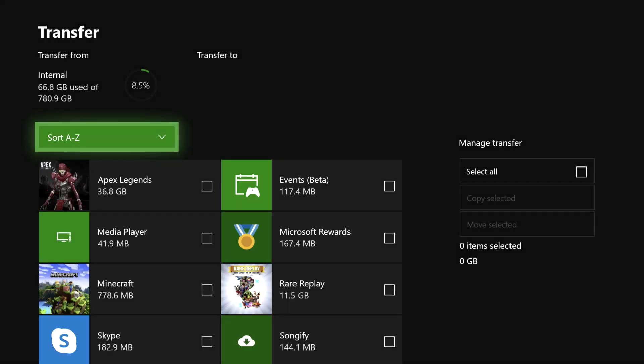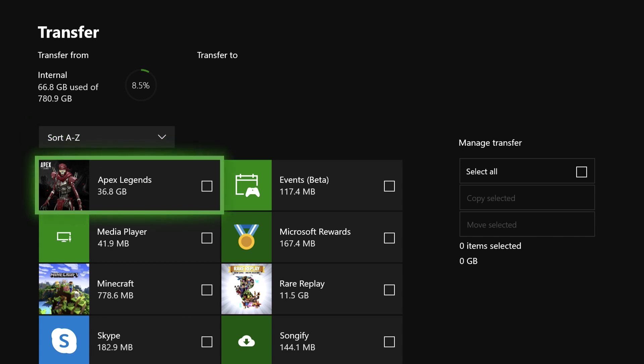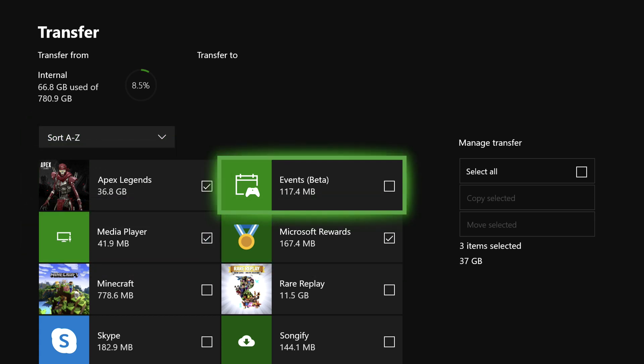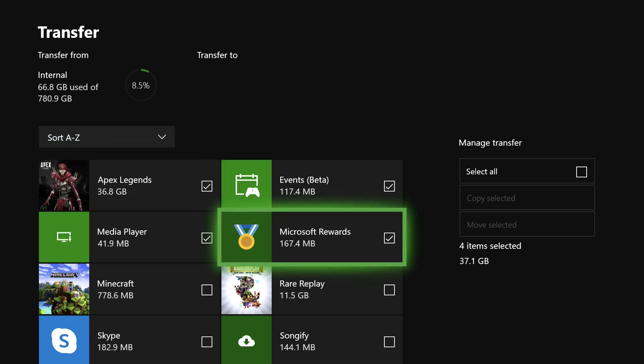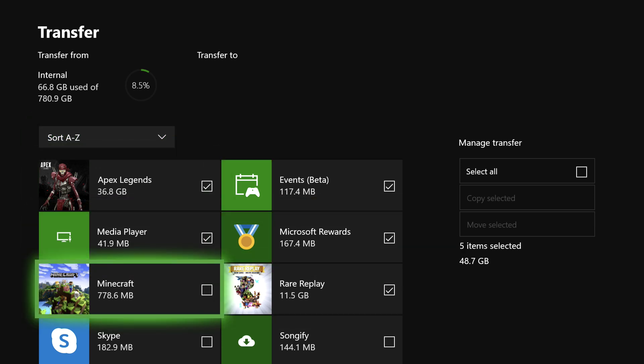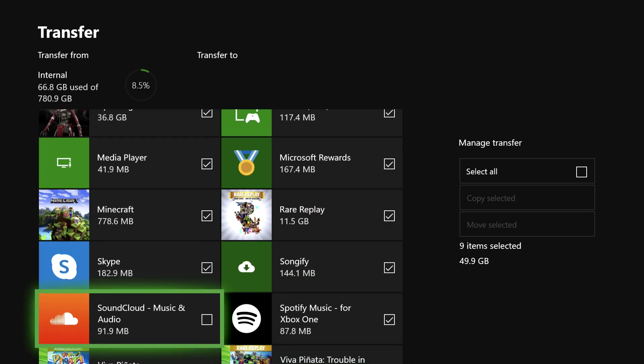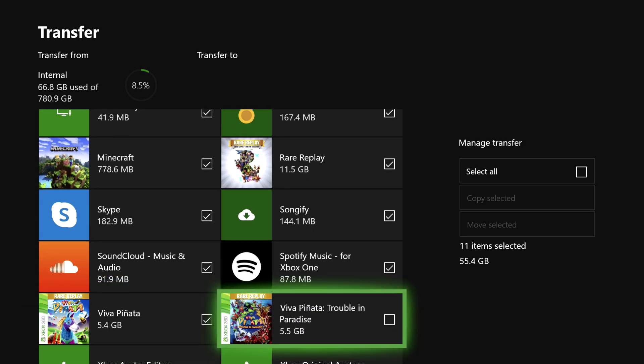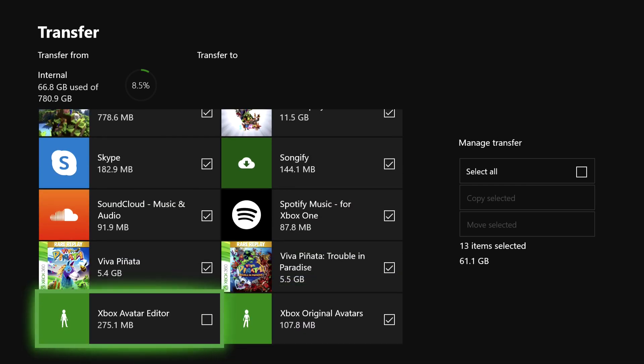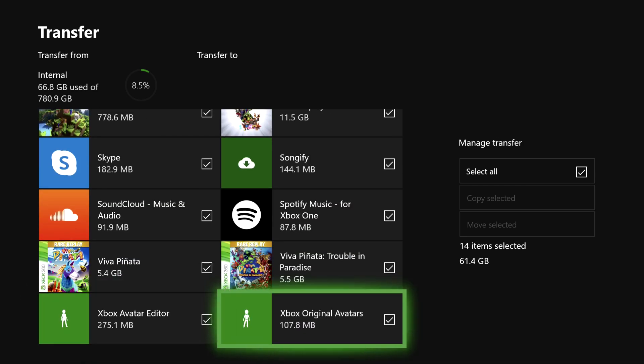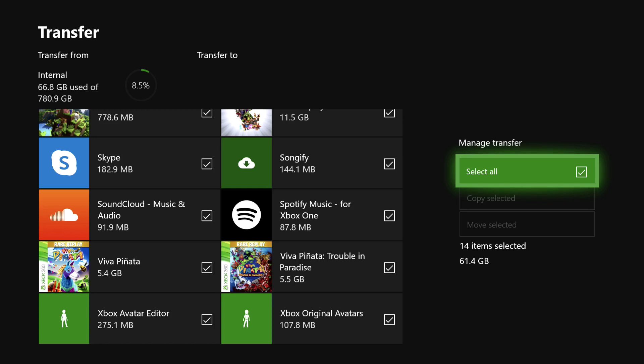On here, you can select some data or games that you want to transfer into your external hard drive. Then you can just select on copy selected.